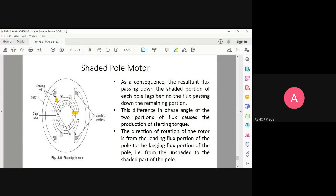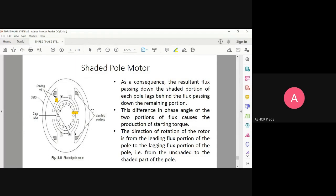You have a force — one side you are pulling and one side you are pushing. This will effectively result in torque, and the motor will try to rotate. Because one portion is lagging and one is leading, this will result in the production of torque.